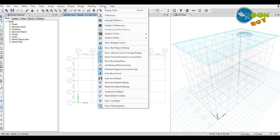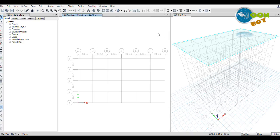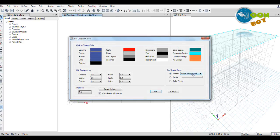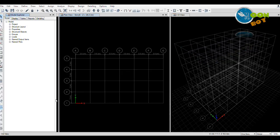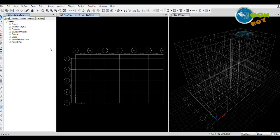I always change the graphics output display to a black color background because it is very smooth for our eyes and we can work for a longer time. The visibility is good on a black screen, so I prefer black screen working.